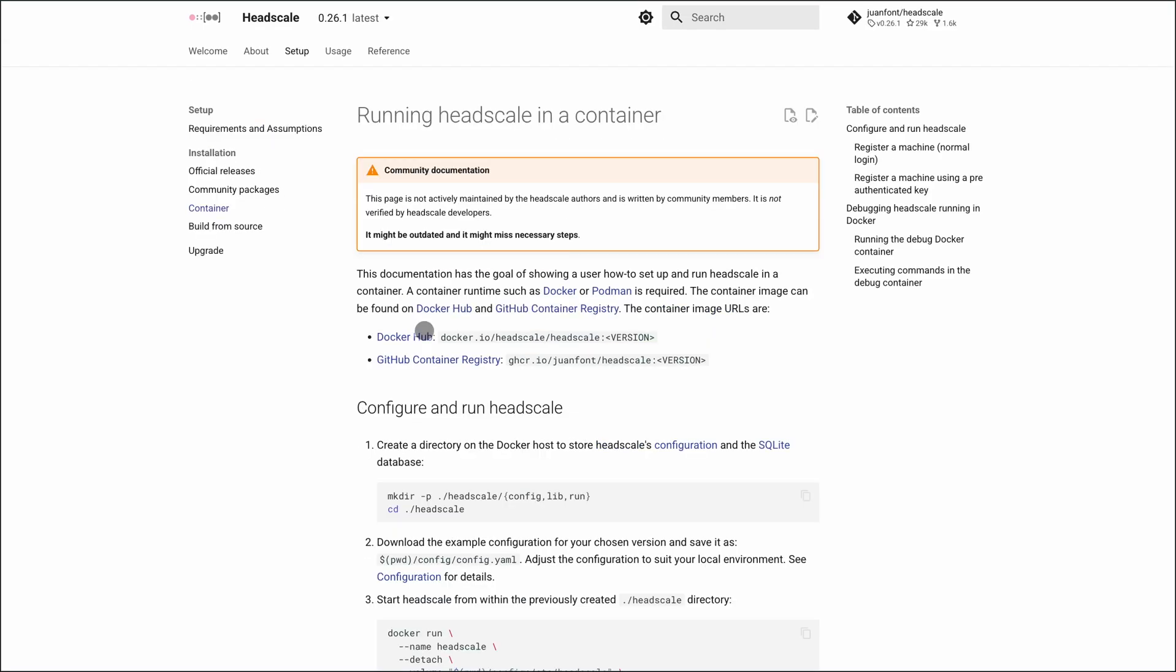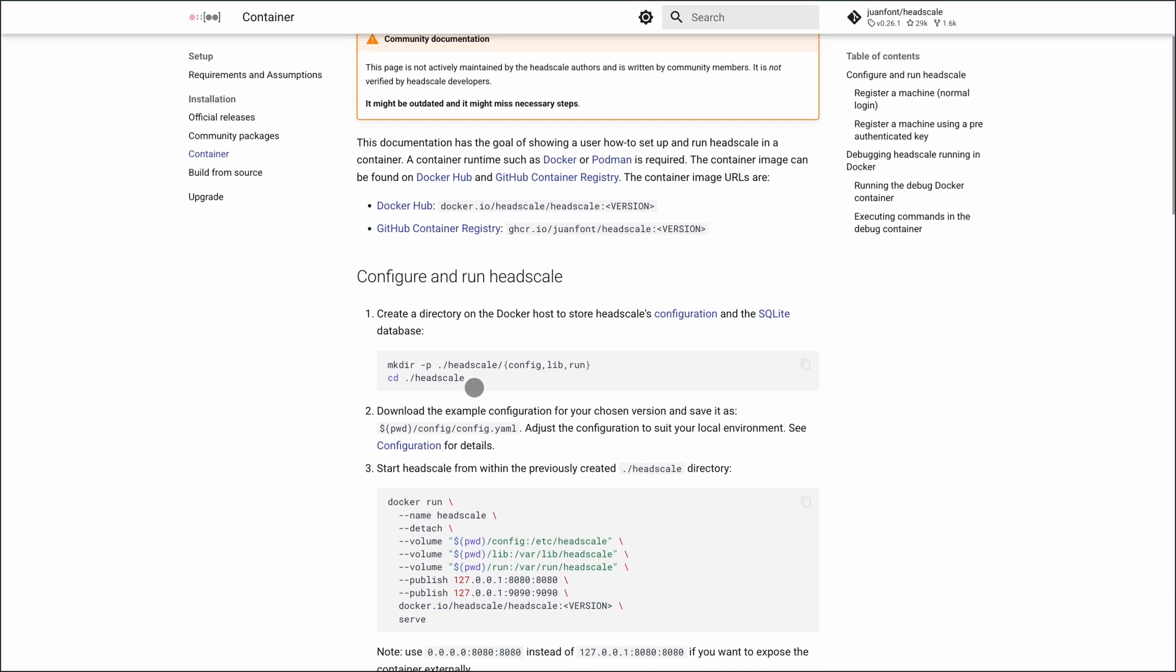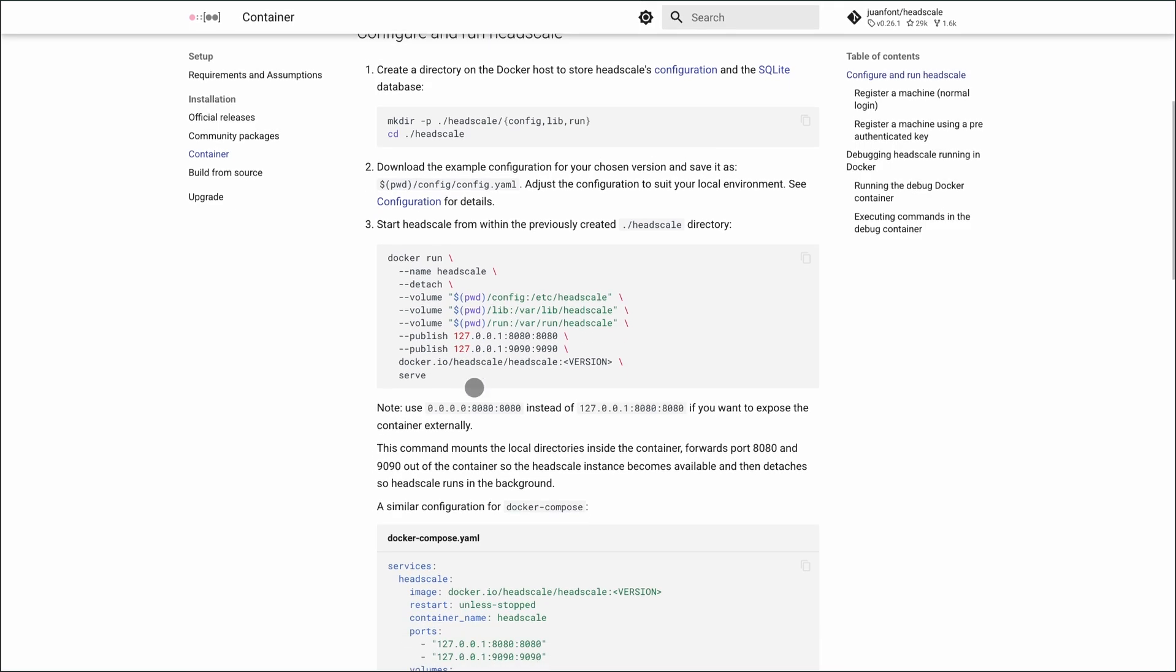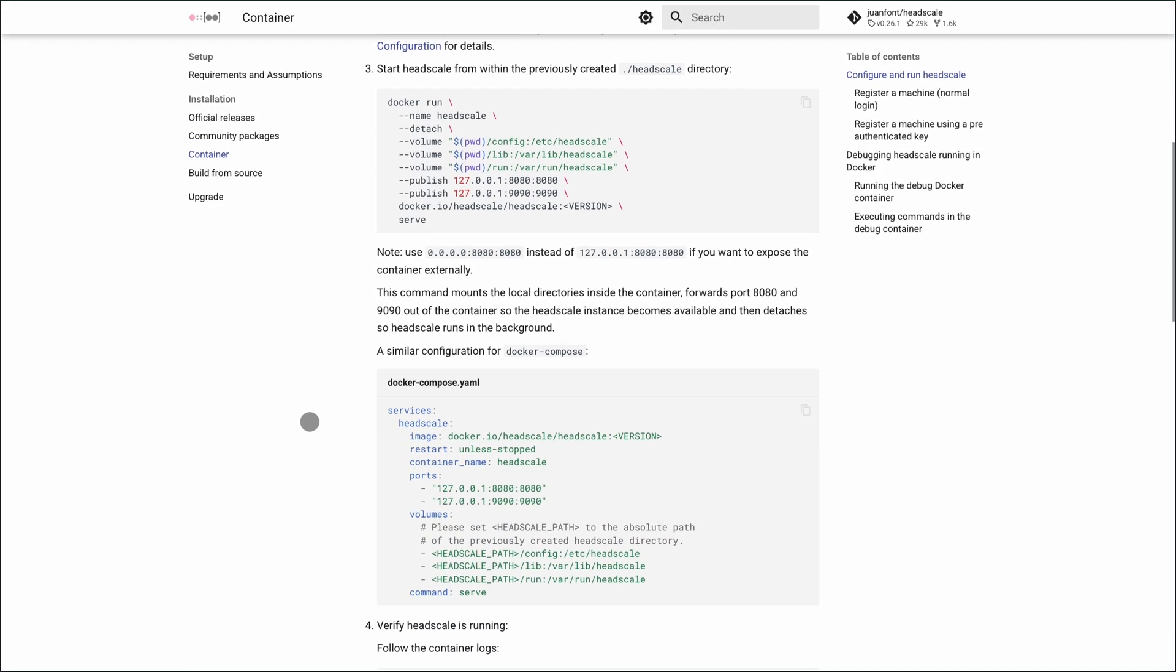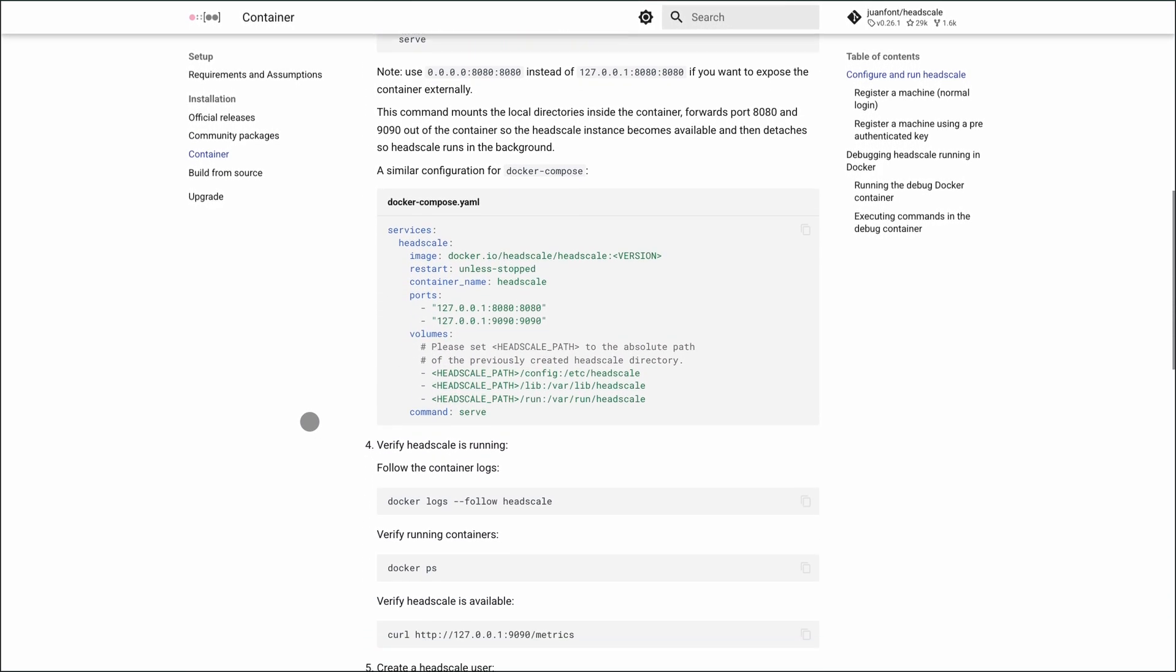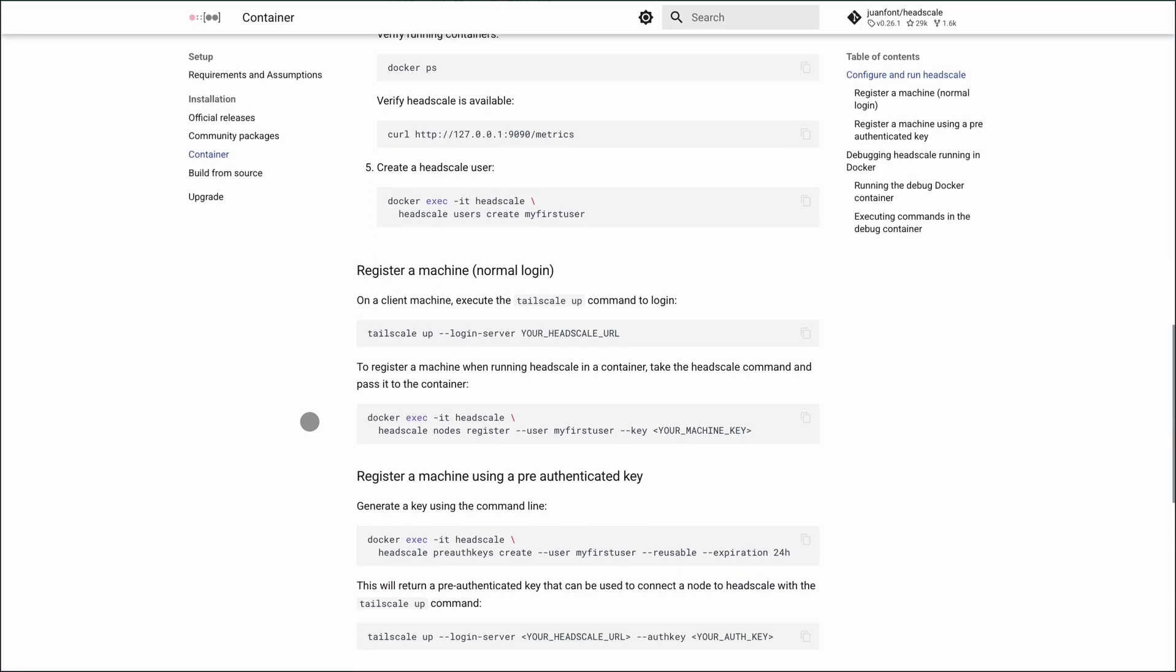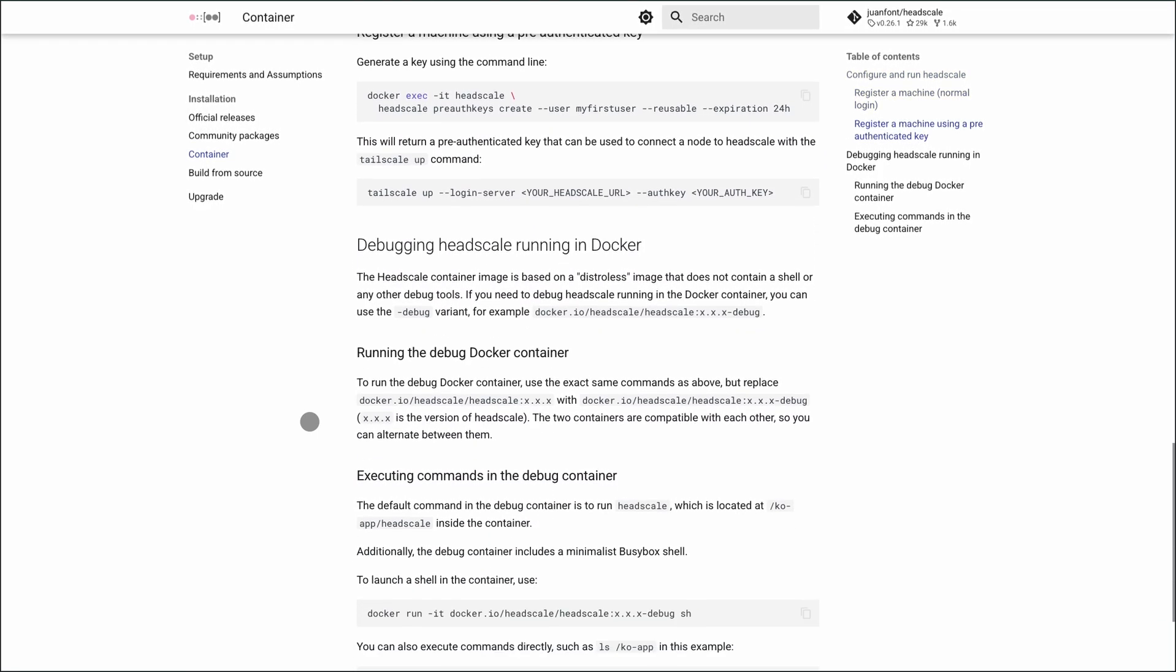Installing it is refreshingly simple. Run the official Docker image, Debian package, or a compiled binary. Spin up a namespace, register devices with pre-auth keys or CLI, and boom—you've built your private WireGuard mesh.